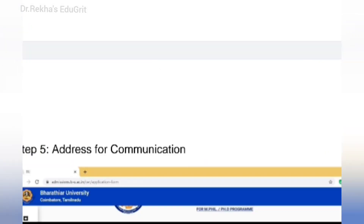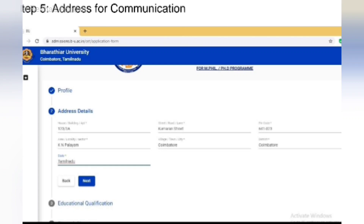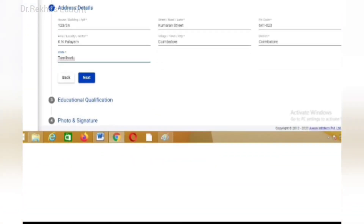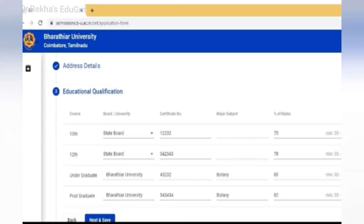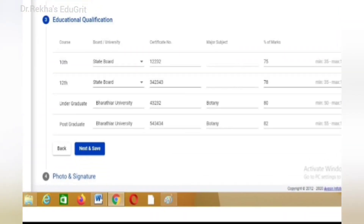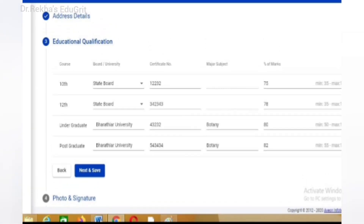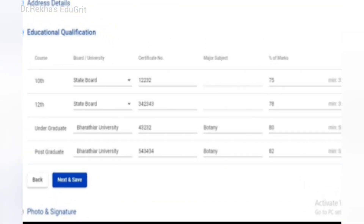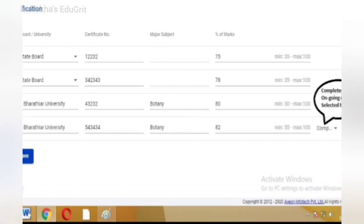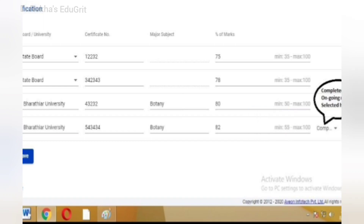On the next page, provide your address for communication, and on the following page, your education qualification details. Enter your course, board and university, certificate number, major subject studied, and percentage of marks. On the right side, an arrow is provided where you have to select whether you have completed your PG course or it is ongoing.